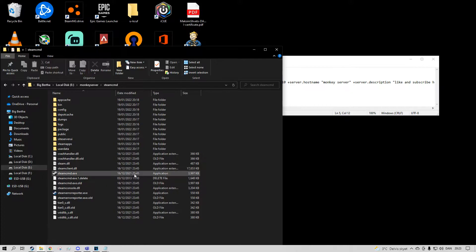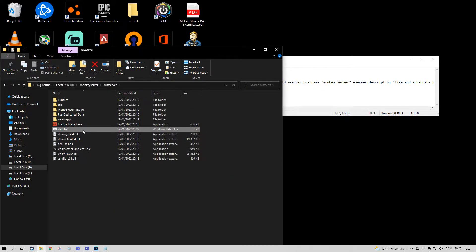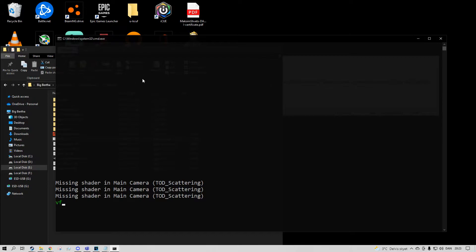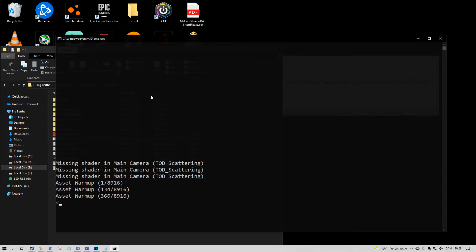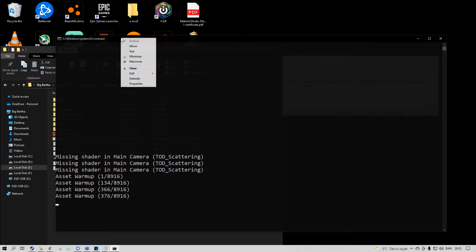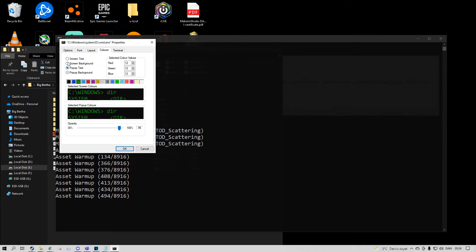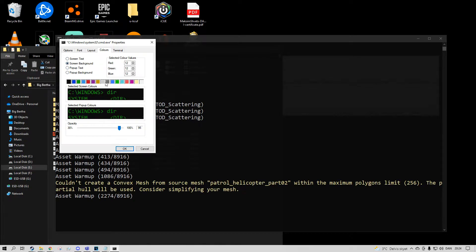We should now be able to start the server with the start.bat file we just made. And it is spinning to life! I have this console customized a little bit. It actually transferred the settings over. You need to customize this as well.